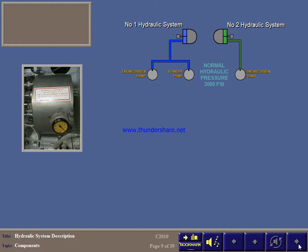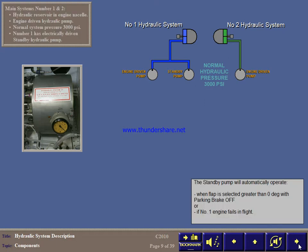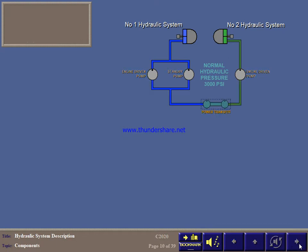In addition, system number 1 has an electrically operated standby pump. A power transfer unit, PTU, driven by number 1, operates automatically or can be selected manually to transfer hydraulic pressure, not fluid, from number 1 to number 2 in the event of loss of pressure in number 2.